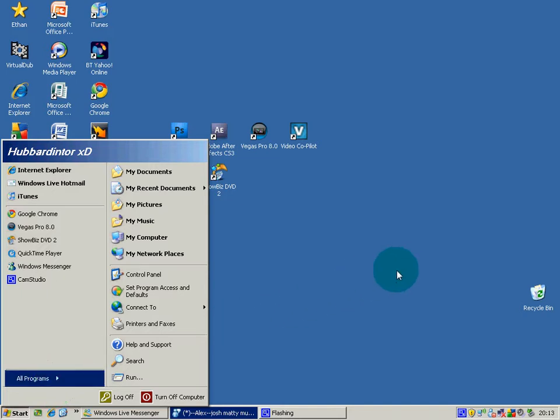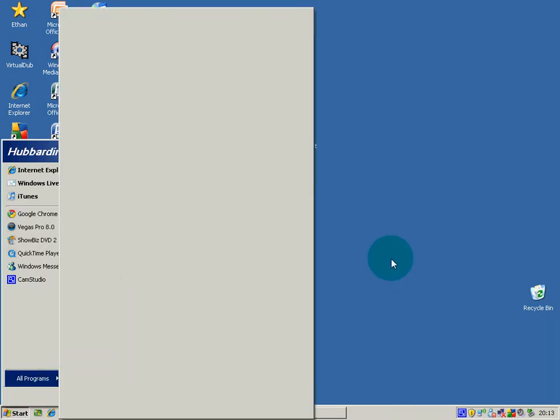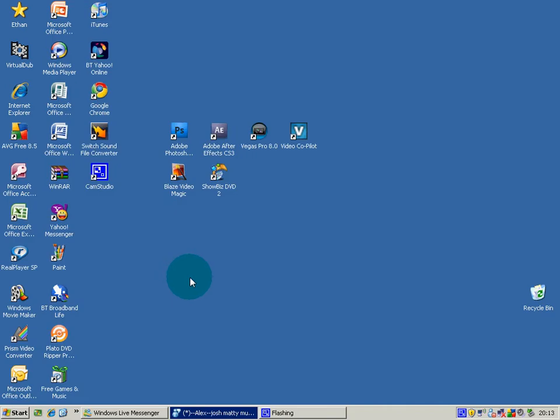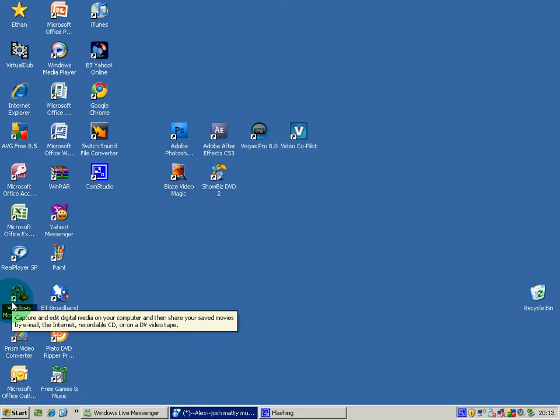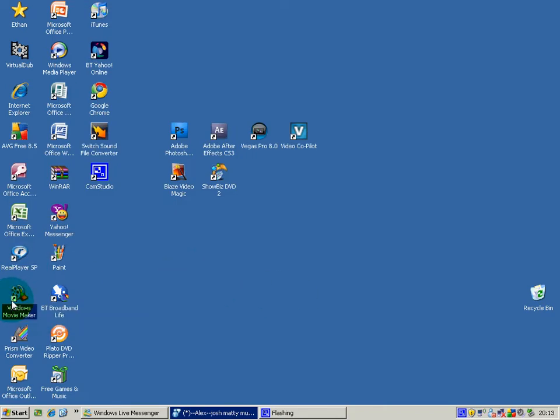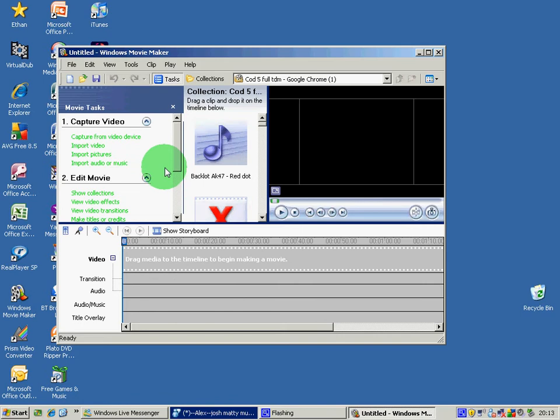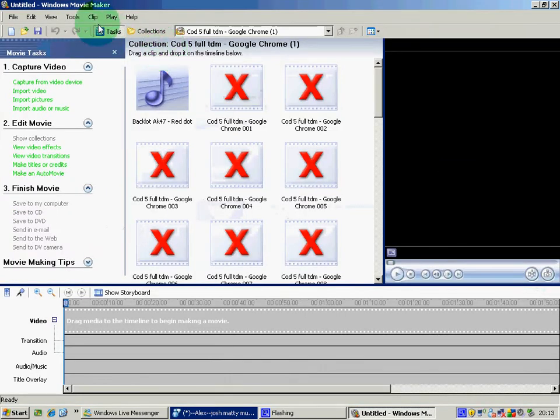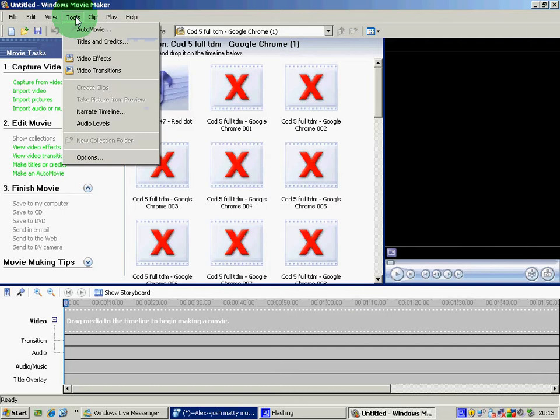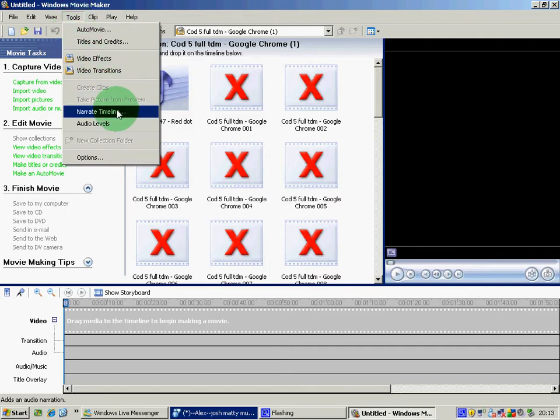So basically what you're going to want to do is open your Windows Movie Maker and go hit Tools up here and then go down and select Narrate Timeline.